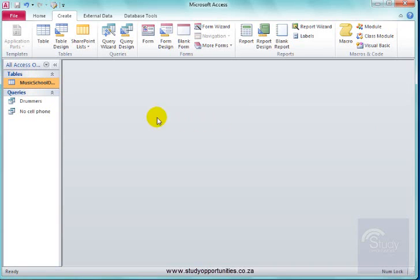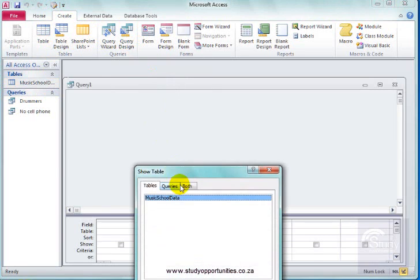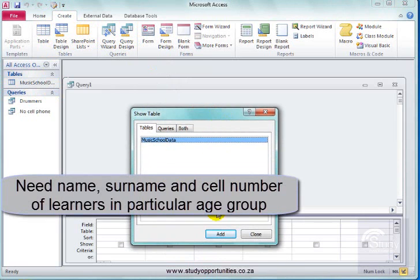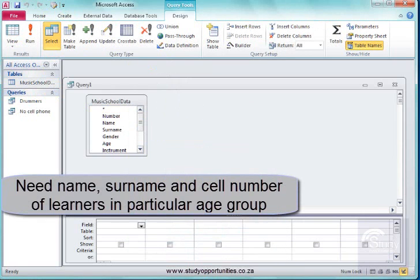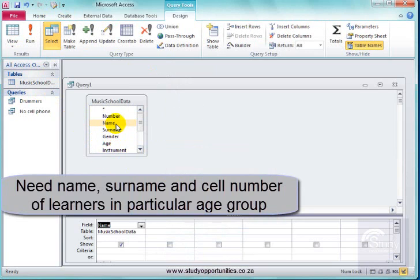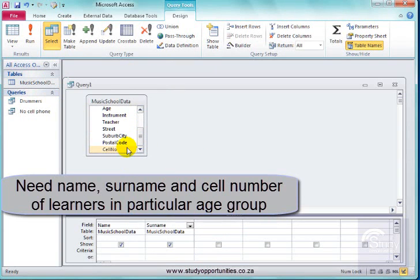Now, I need to do another query. I need to extract the name, surname, and cell phone number of learners in a particular age group.